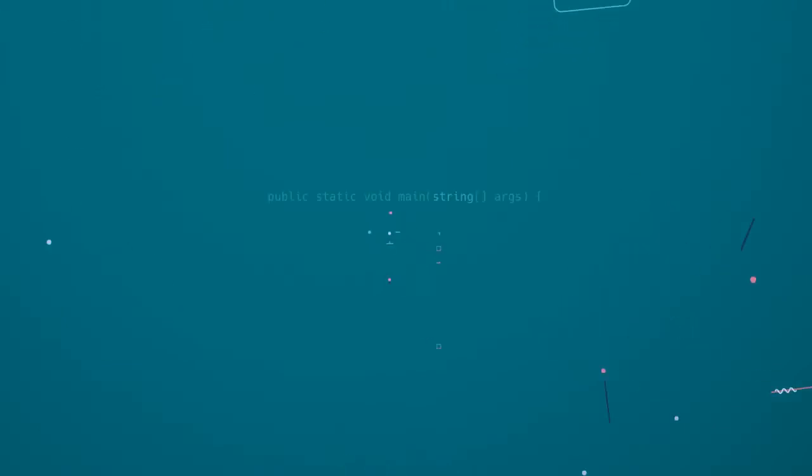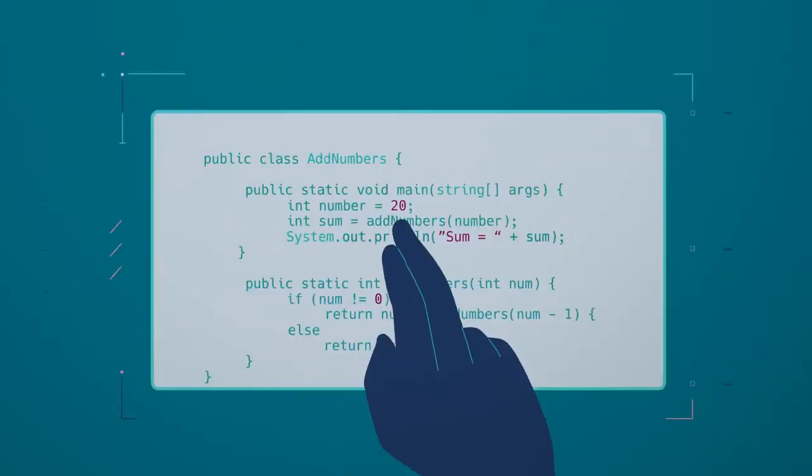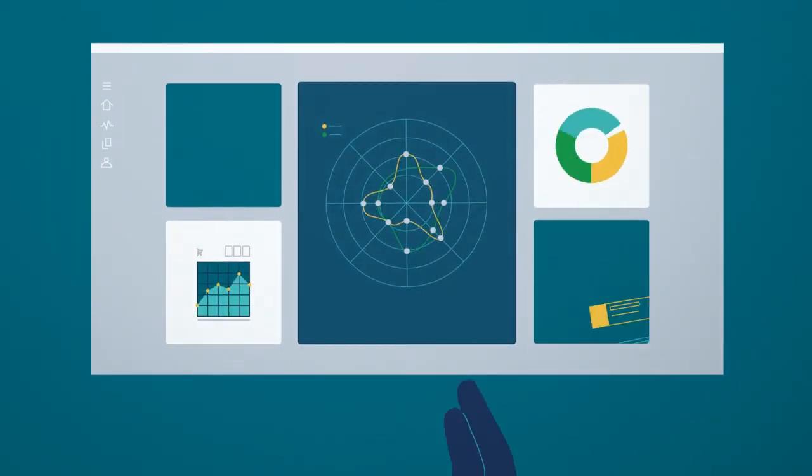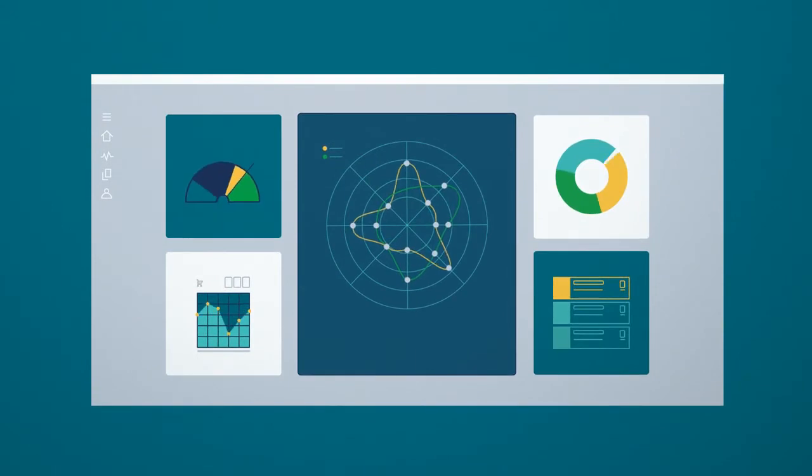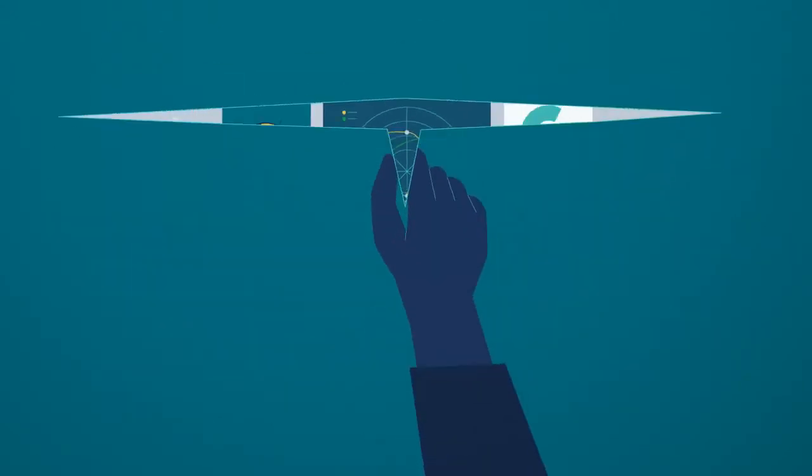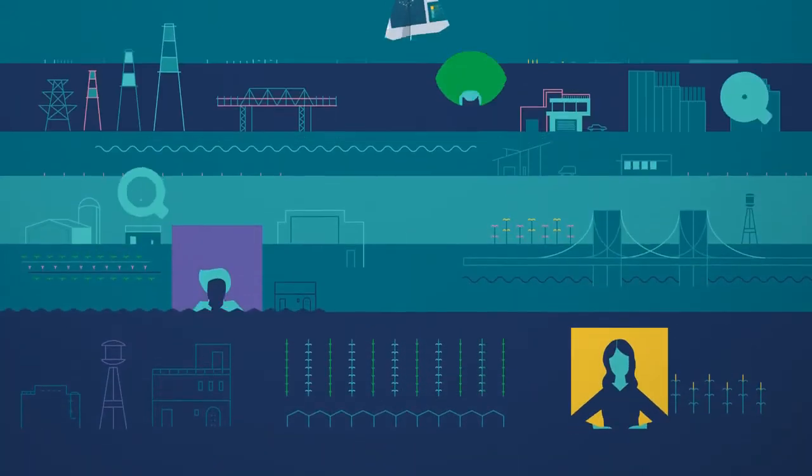Open APIs let you build anything you can imagine, from purpose-built extensions to embedded analytics within your enterprise applications and custom analytics apps that can run anywhere.